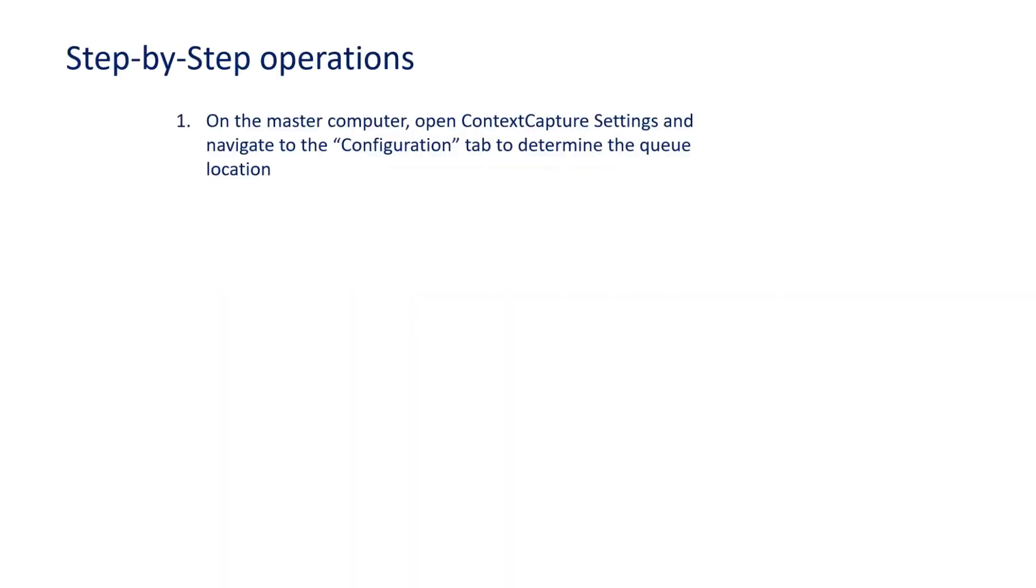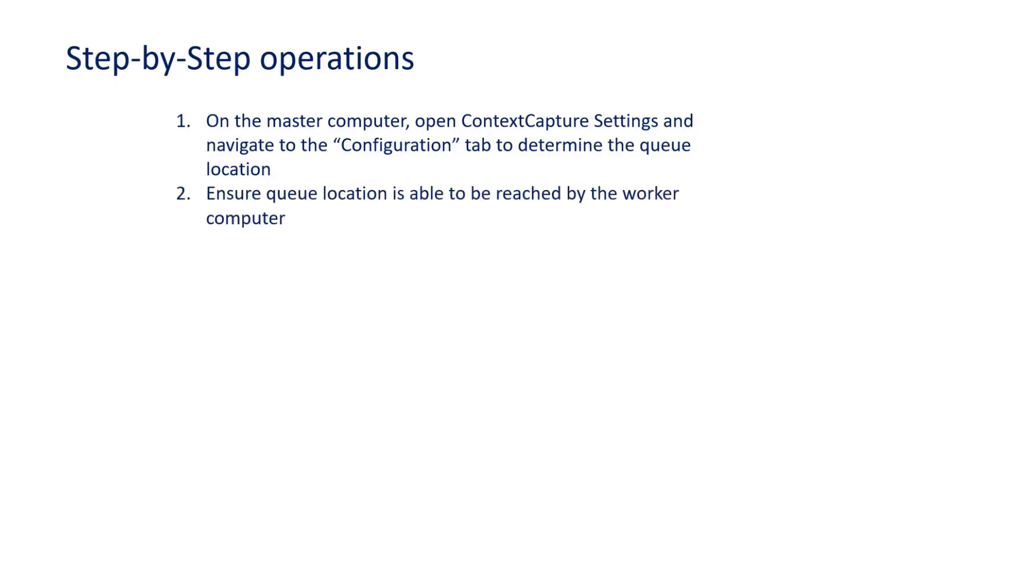This is done by opening the master computer and opening the Context Capture Settings application, navigating to the Configuration tab and determining the queue location. We will then ensure that the queue location is able to be reached by the worker computer.